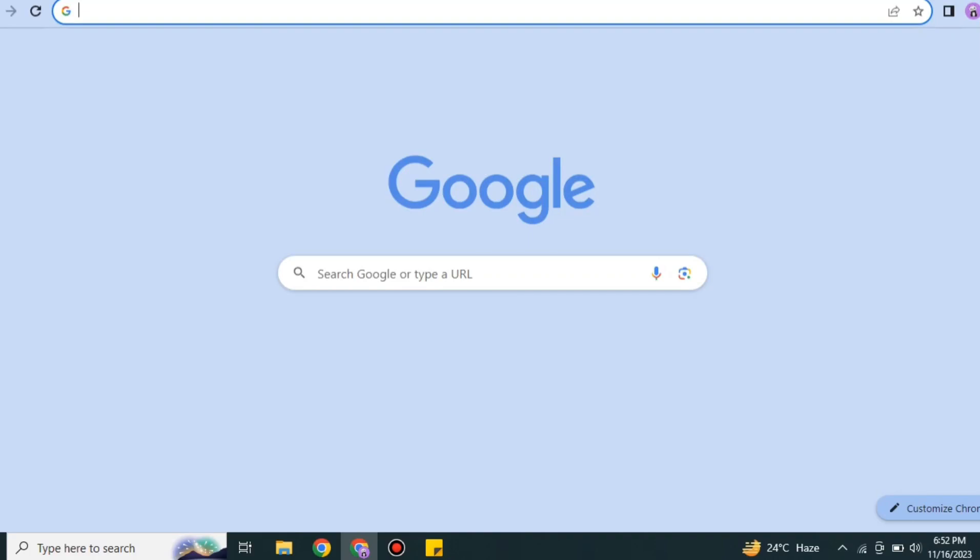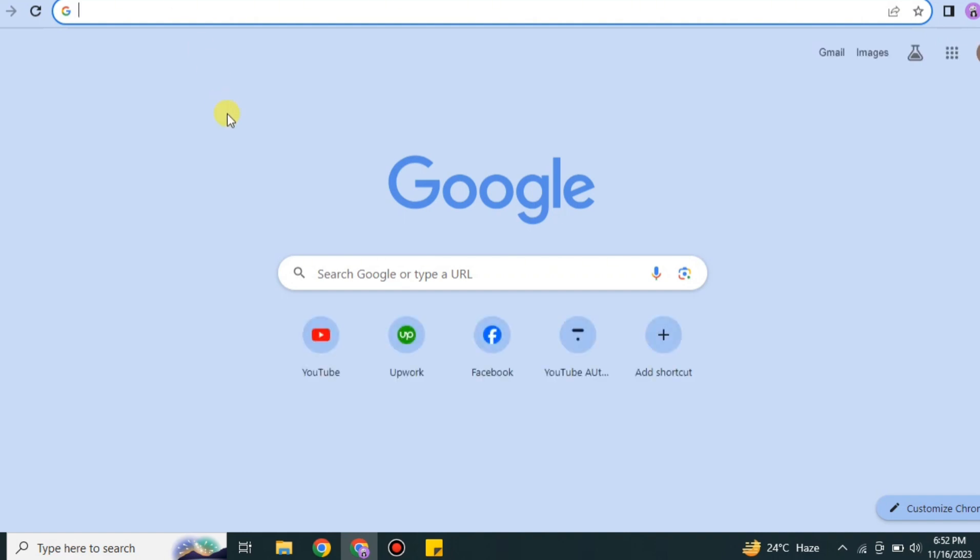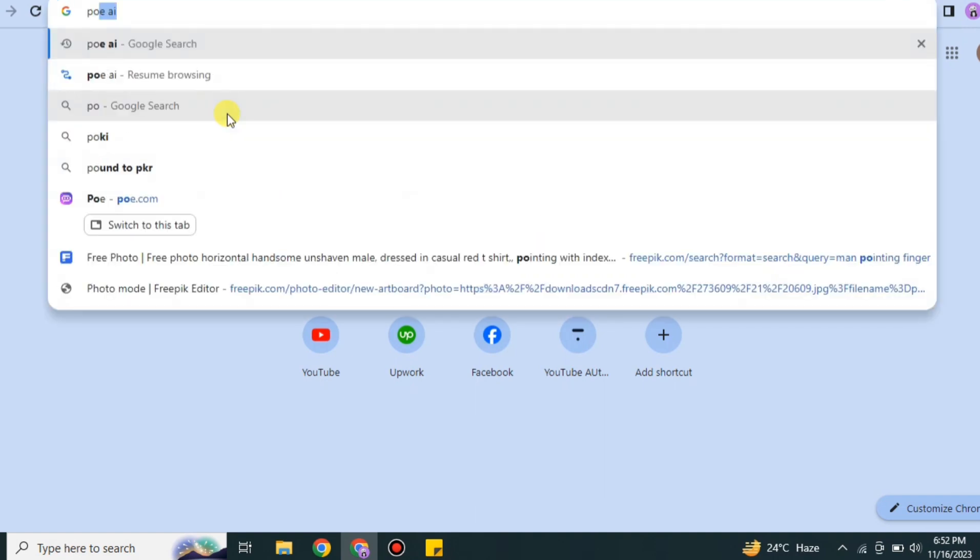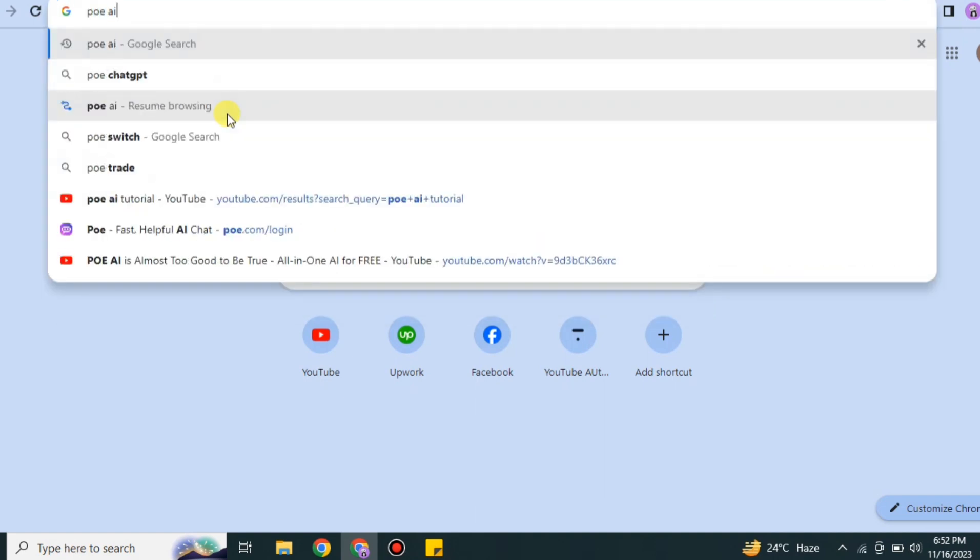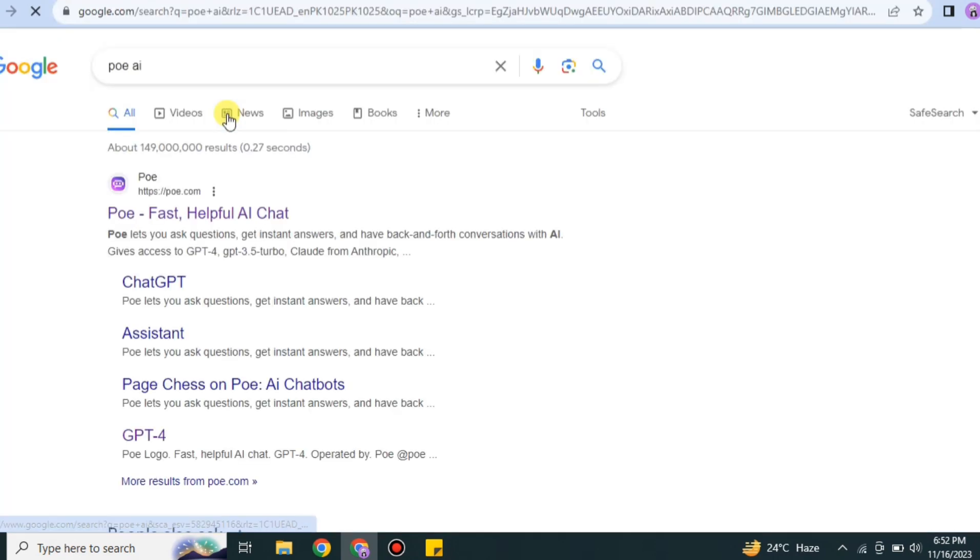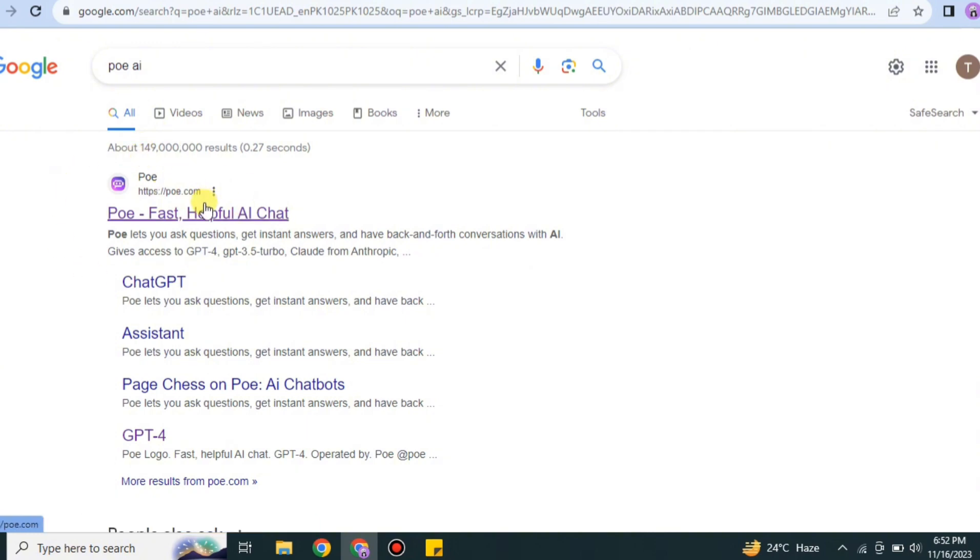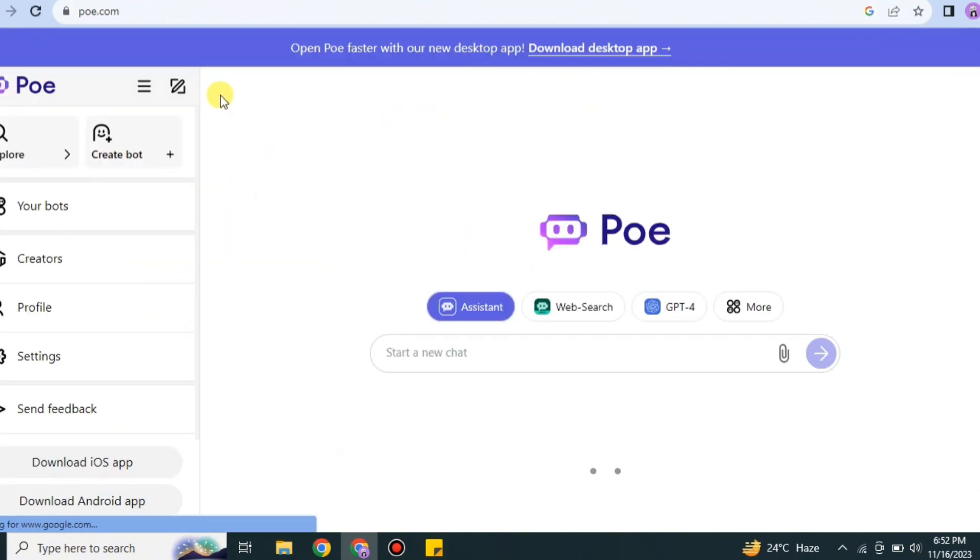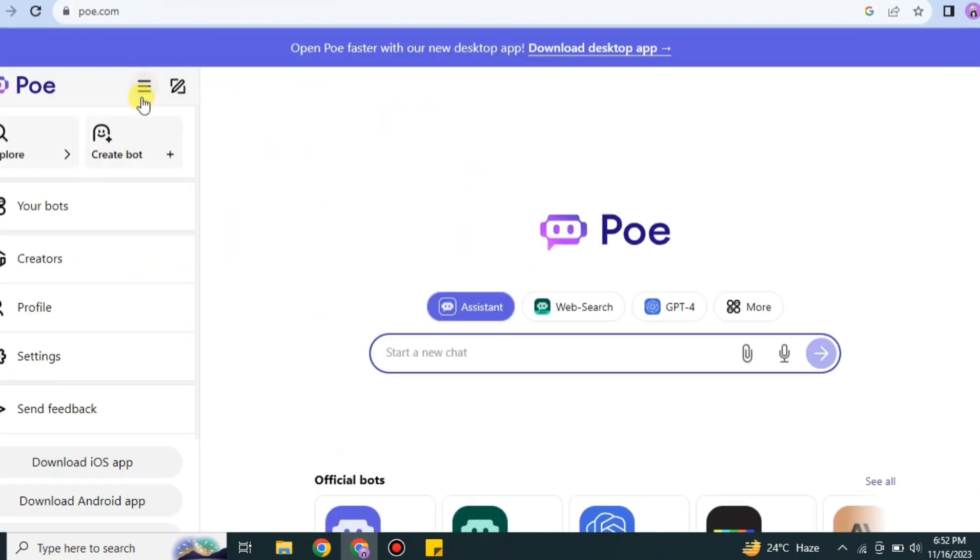Hi everyone, welcome to a new video. This video is all about Poe AI, how to use it, and how we can generate different art pieces from it. First, you have to go to any browser and search for Poe AI, then go with the first link which is poe.ai. Once you get to its website, this is the interface that you will experience.